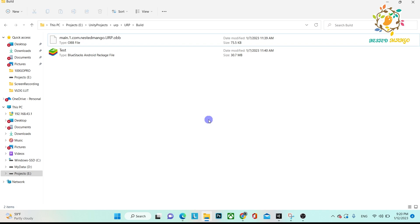Hello everyone, welcome back on this channel guys. I am Ramka Singh, Unity game developer, YouTuber and blogger. In today's tutorial, we are going to learn how we can upload an APK with an OBB file on Oculus App Lab.